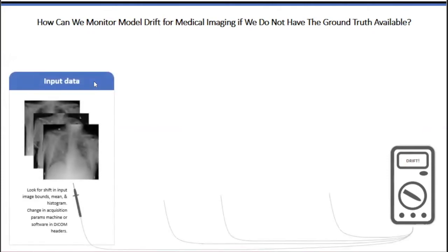Unlike other verticals where ground truth is constantly evaluated almost in real time, we cannot ask our healthcare systems to re-annotate or provide ground truth feedback immediately. So we've taken three steps for the medical imaging use case. First, we look at this as an out-of-distribution problem — we take in new input data and look at the DICOM metadata to see if there's a difference from what was expected. We also use variational autoencoders for outlier detection: an autoencoder tries to reconstruct any given input, and if the reconstruction error is high, data is flagged as having drifted or being an outlier.